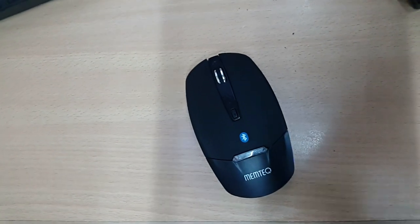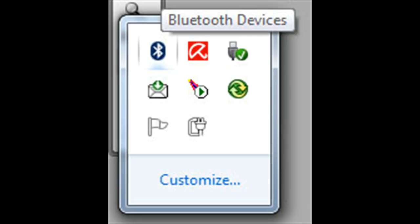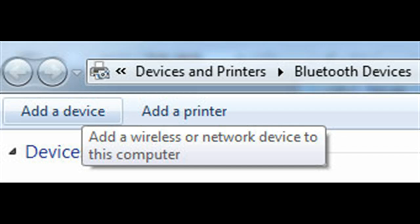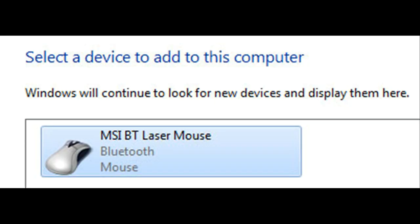On the laptop, we open Bluetooth wizard, click on add device, and it will start searching for the mouse. Once the mouse is found, it will start the installation.